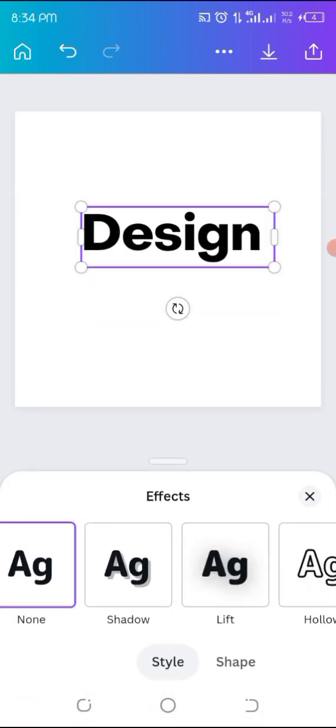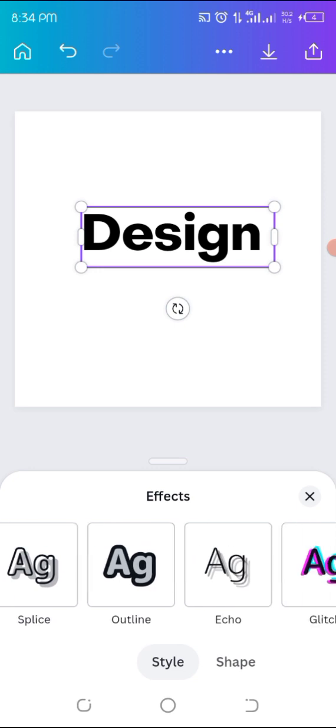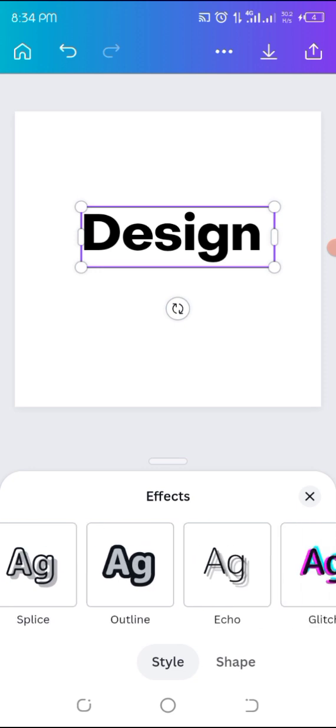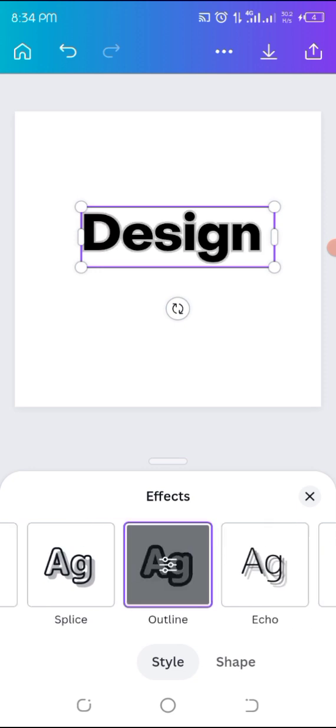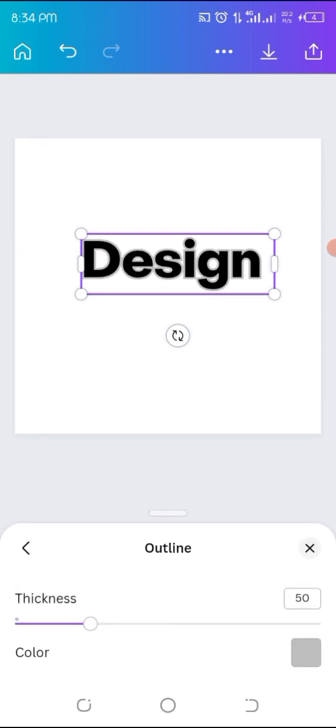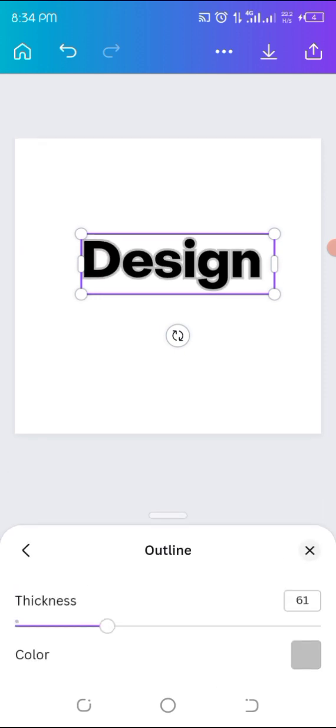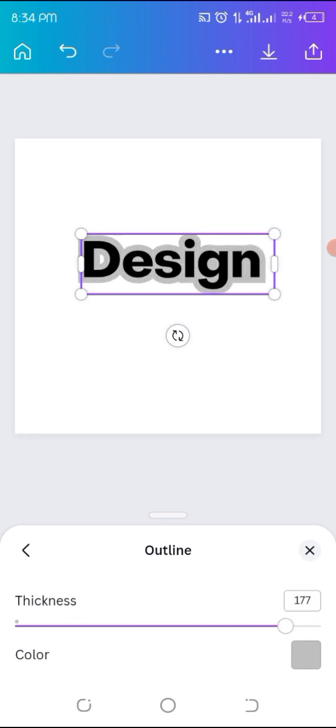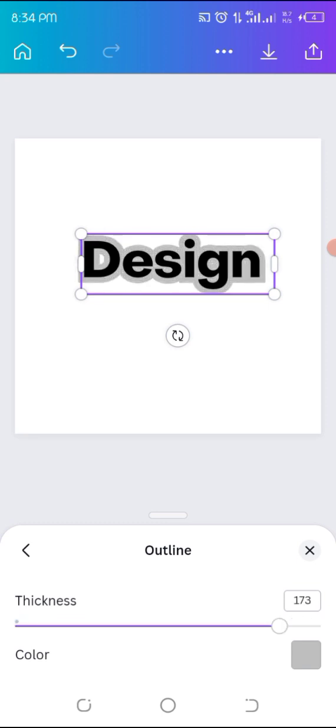Click on outline, click on it again, and then you can increase it depending on how you want your thickness to be. You can increase or decrease. So I want it to be around 150.